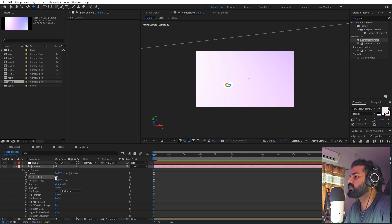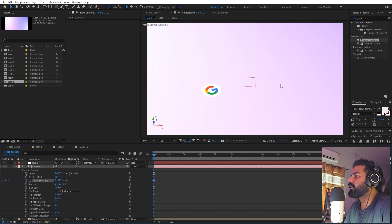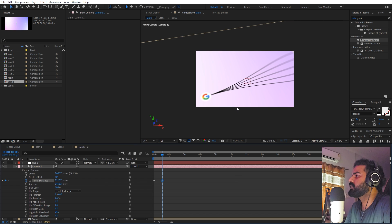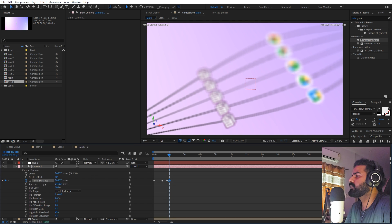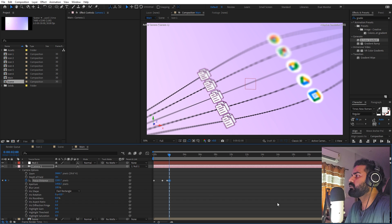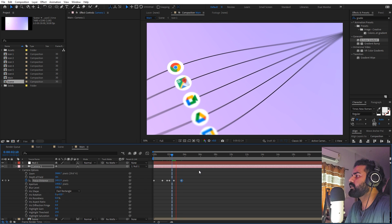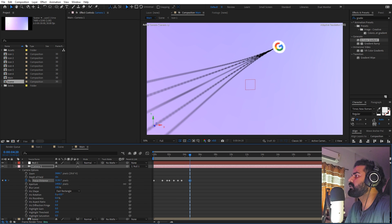Now let's stylize the scene by adding some nice depth of field. Enable depth of field on the camera, then increase the aperture quite a bit — you'll see the image blur. Click the Focus Distance stopwatch and adjust the value to bring elements back into focus. Add keyframes for focus distance to keep crucial elements sharp throughout the animation. Move a few frames ahead and adjust focus, then move more and change focus to cover the icons. Move further so all icons are in focus, and at the end ensure the final logo is in focus — play around with the focus distance values.